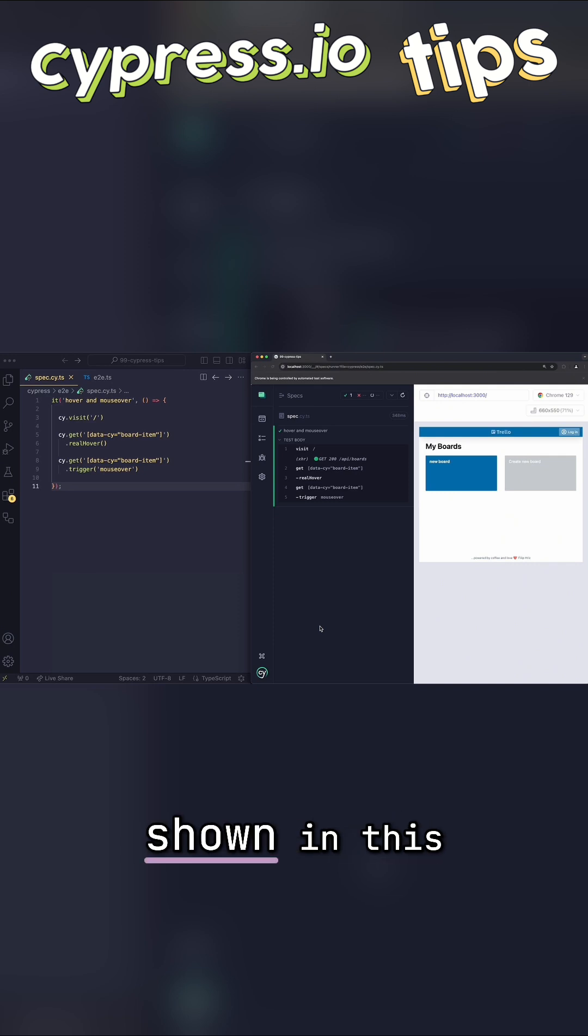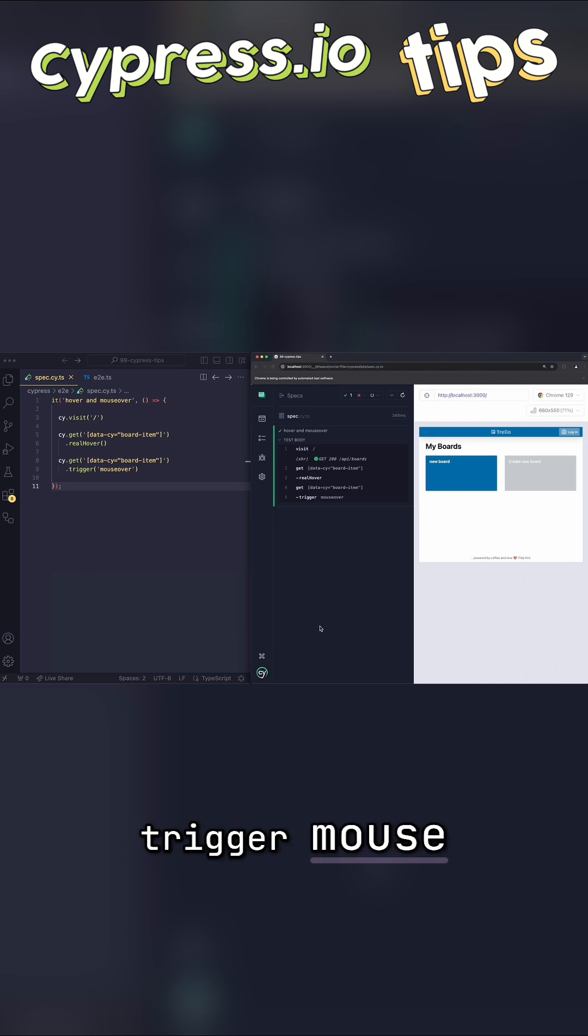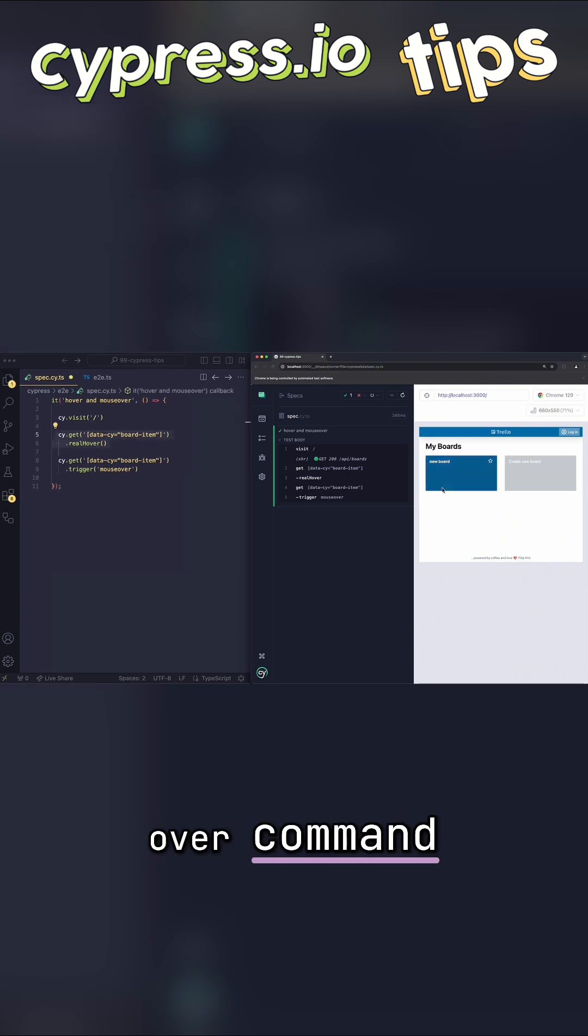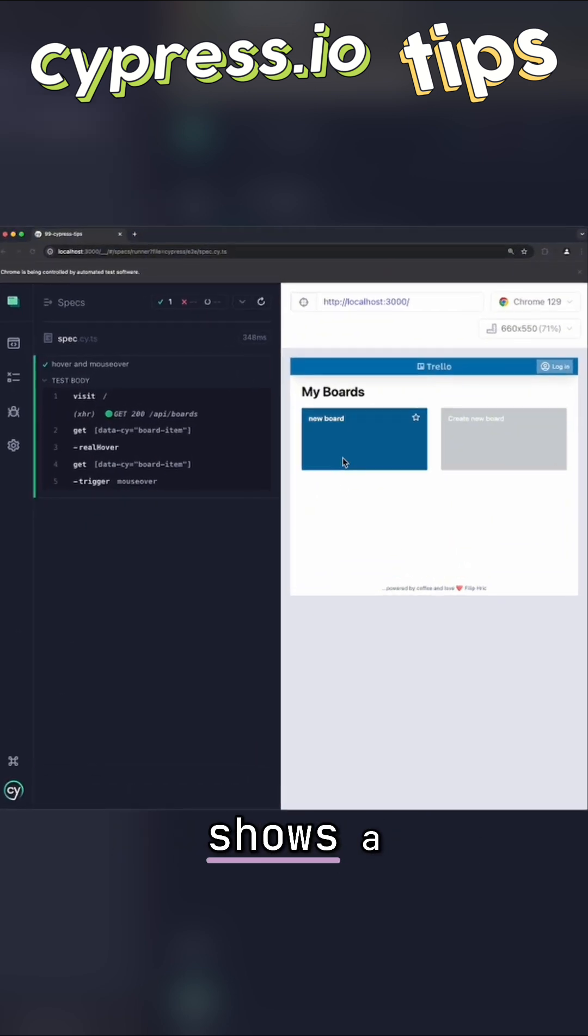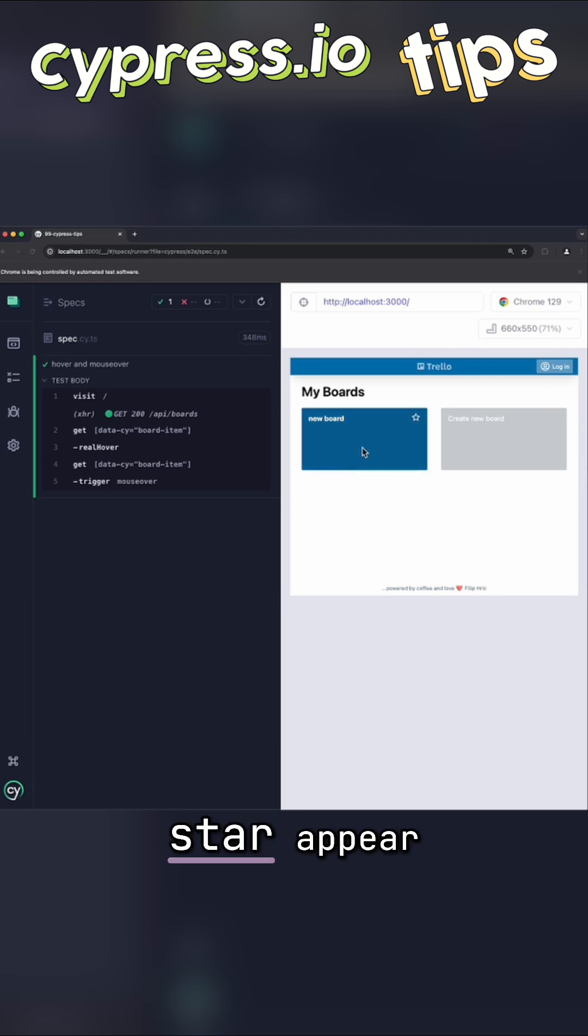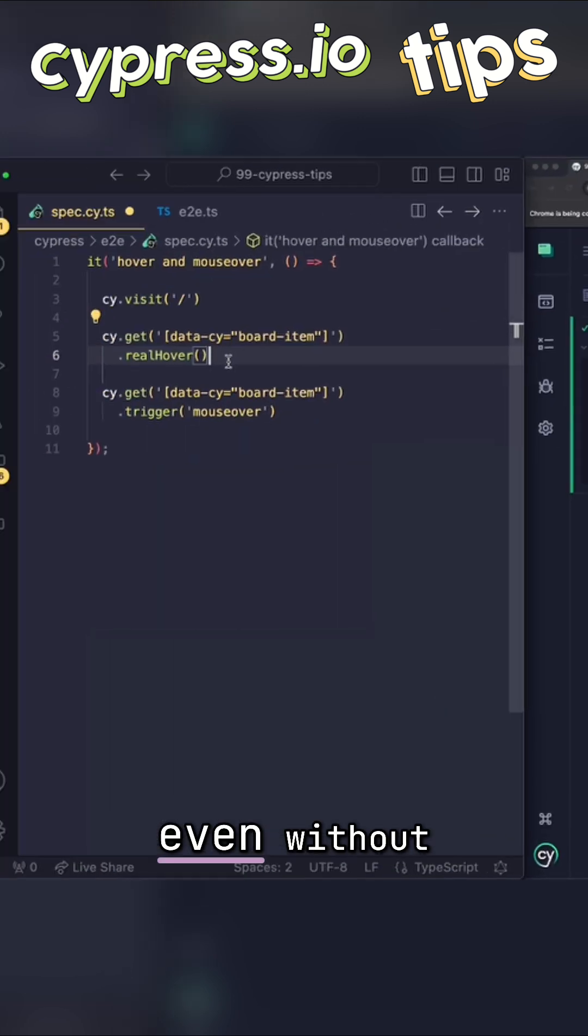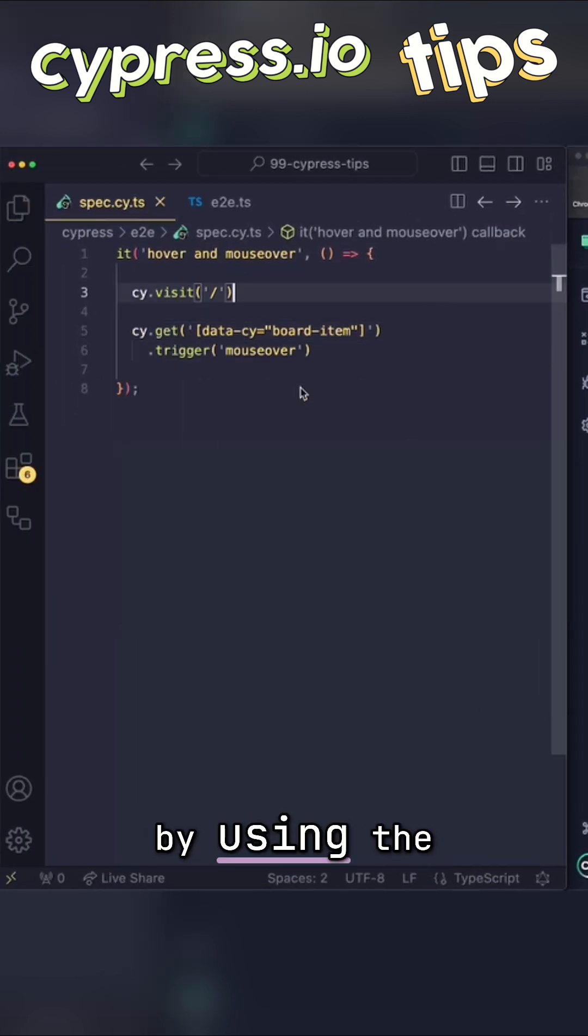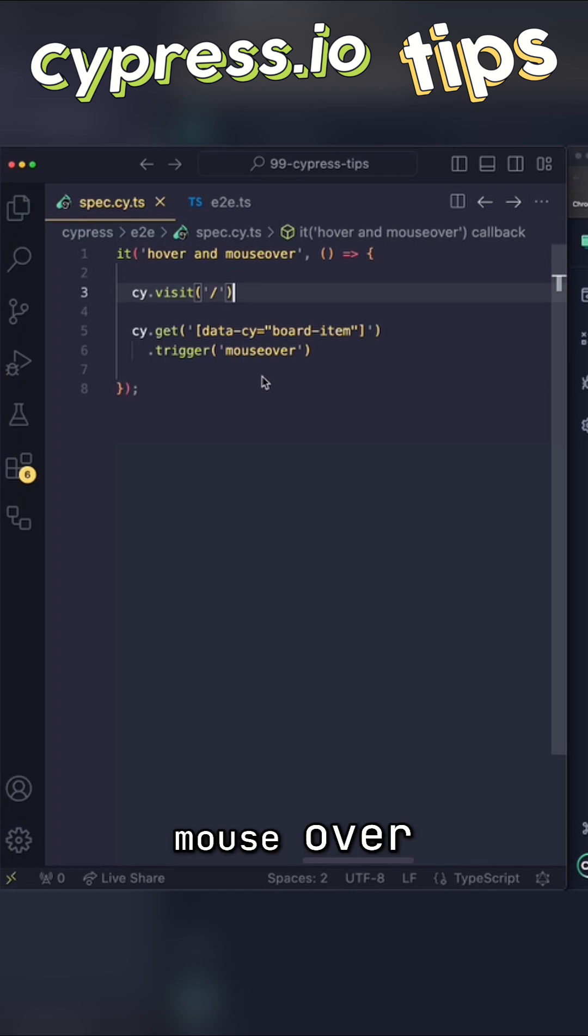One in particular is shown in this example with the trigger mouse over command. My application shows a little white star when I hover over the blue box. I can make this star appear even without a real hover command by using the trigger mouse over.